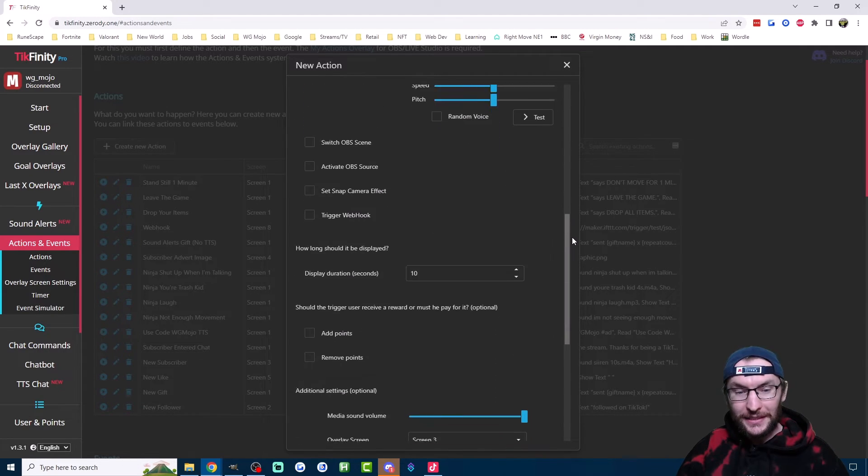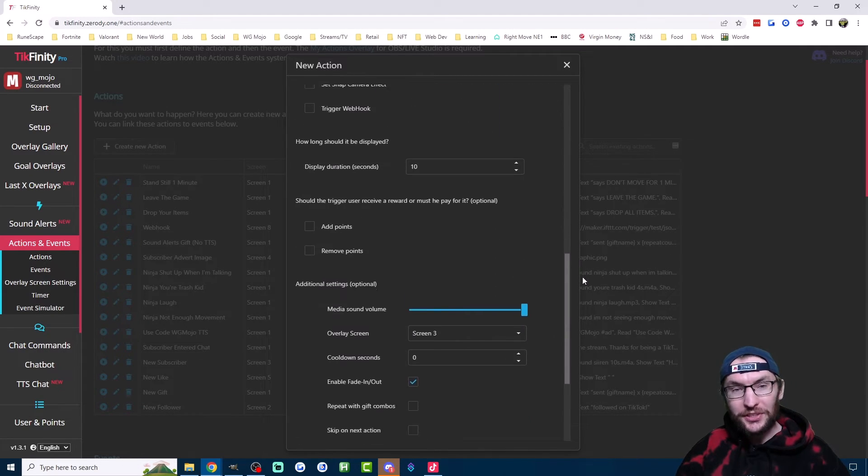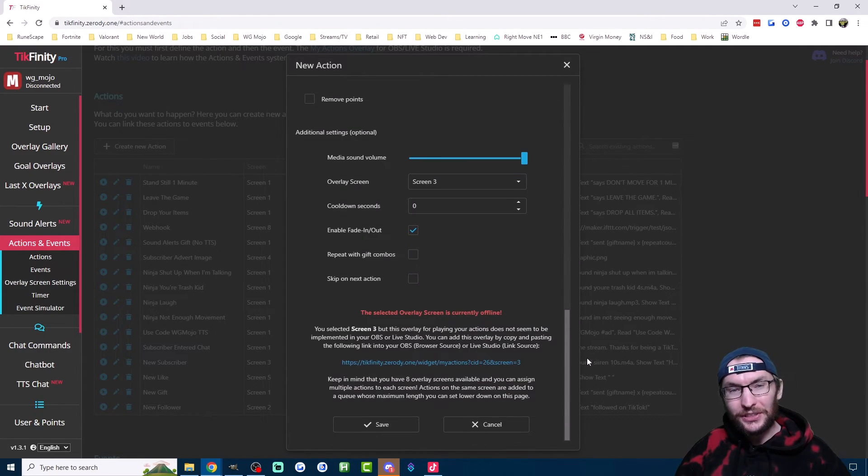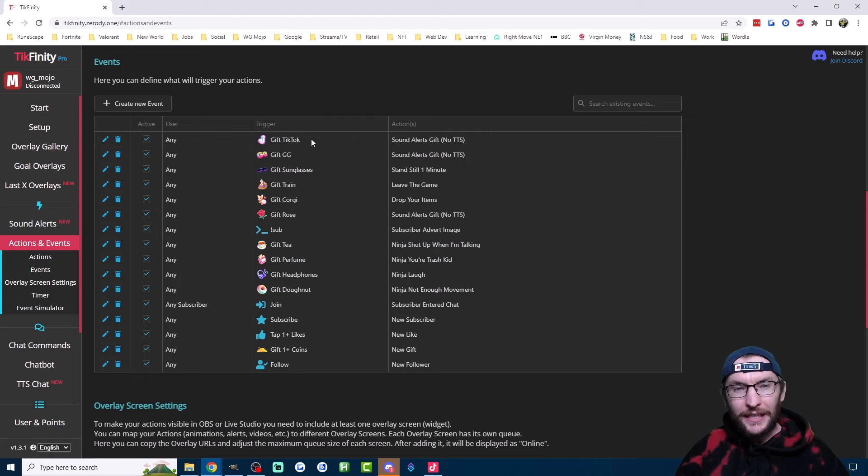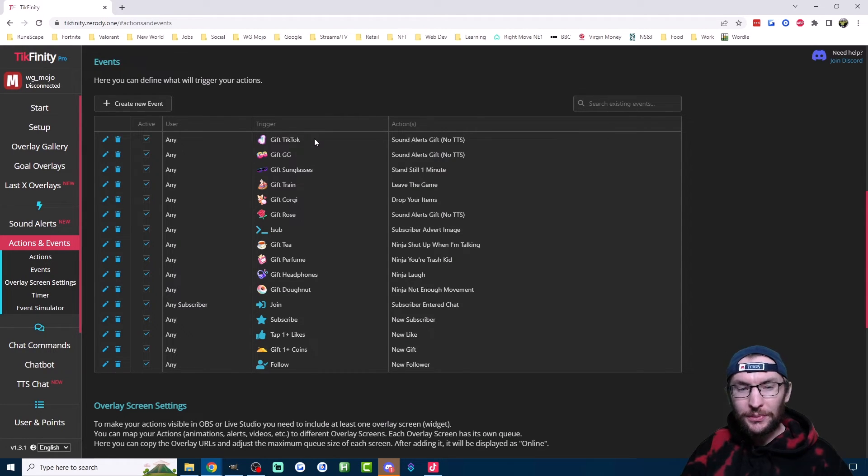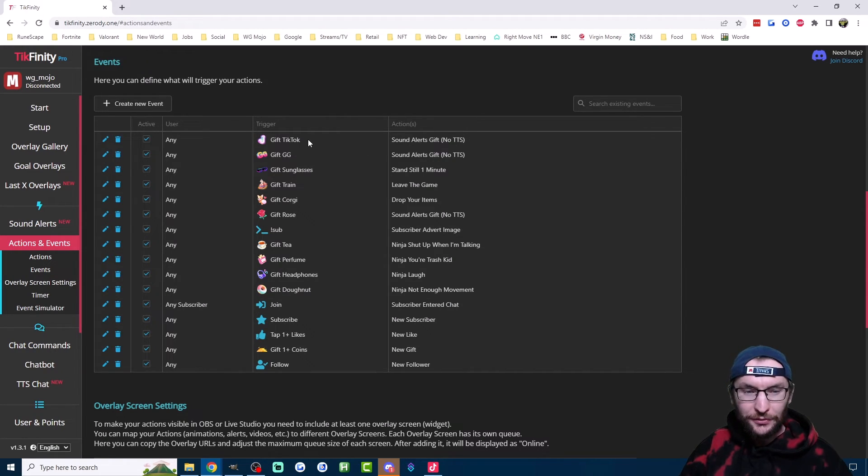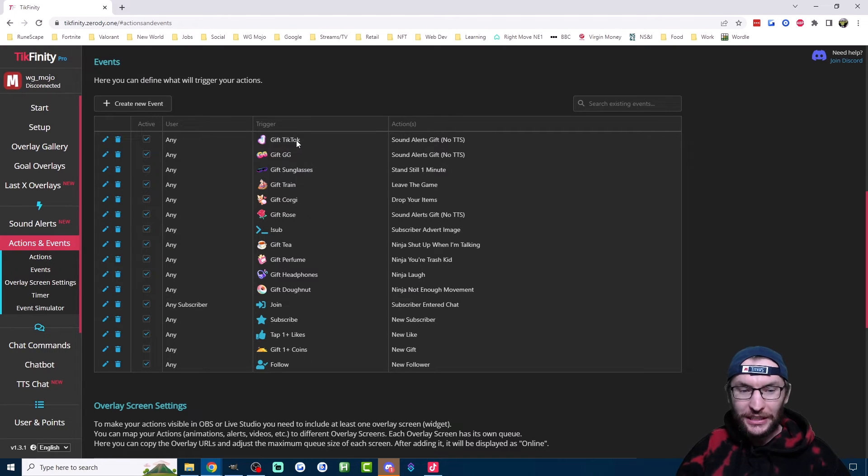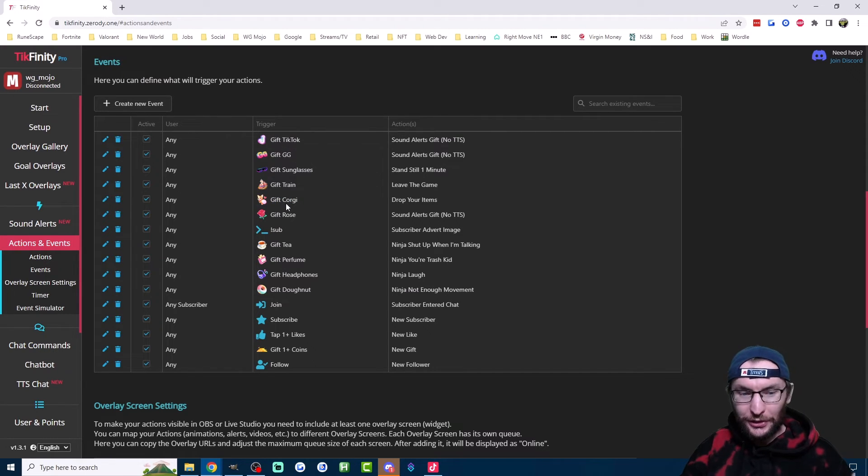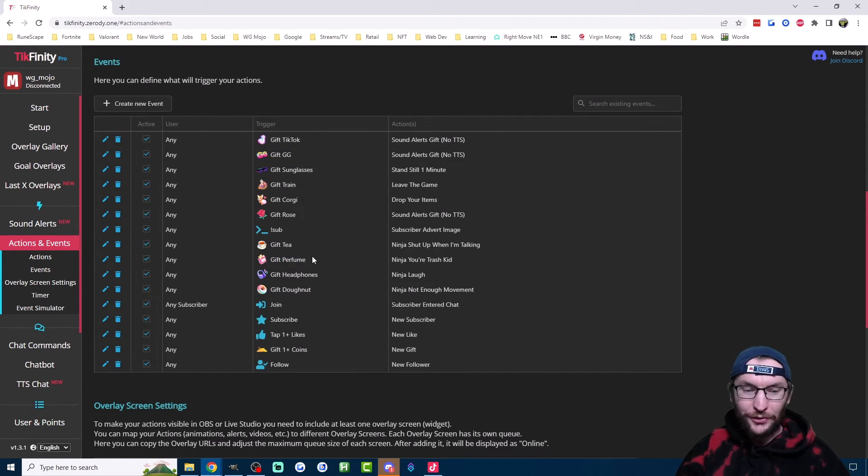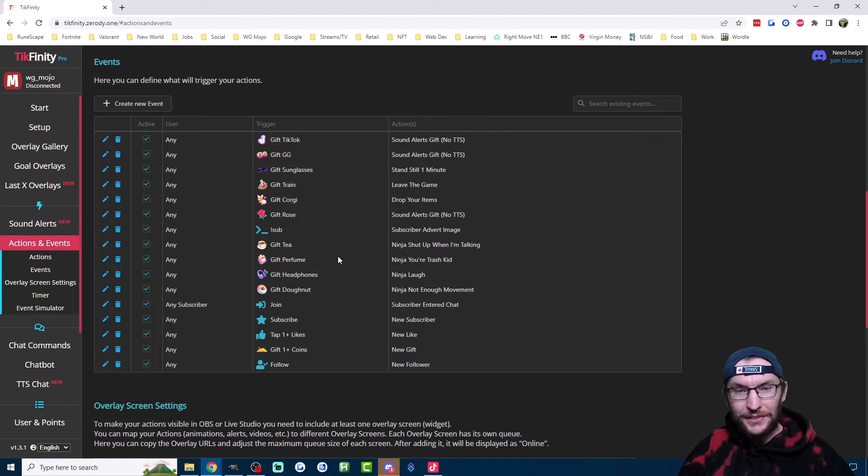And if I scroll down a bit, there's even more customization options here. The other great thing about Tickfinity is you can set custom alerts for different gifts. For example, you can see I've got one alert for a TikTok gift, a different alert for a Corgi gift, different alert for perfume. I've used Tickfinity to set so many different custom gift alerts.